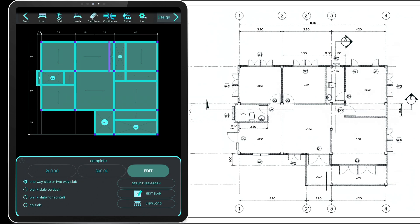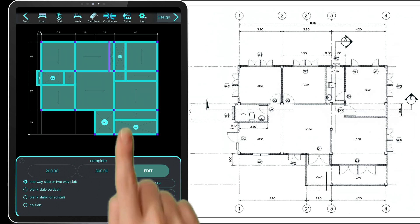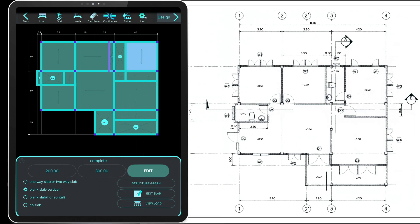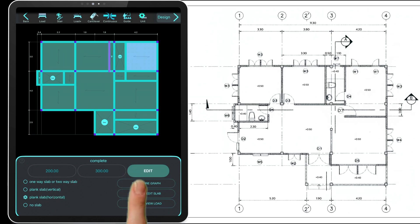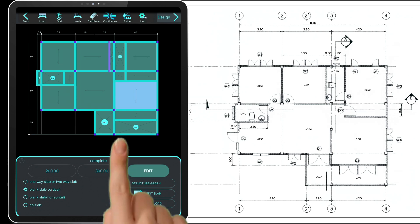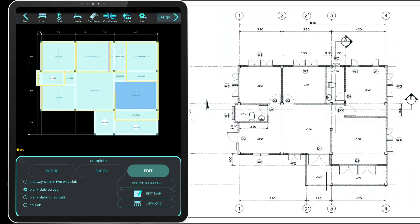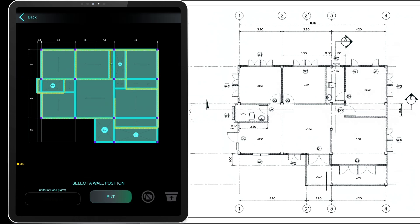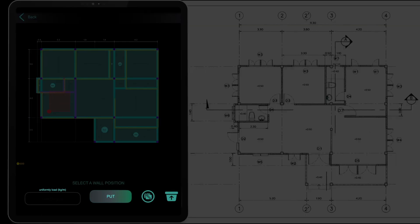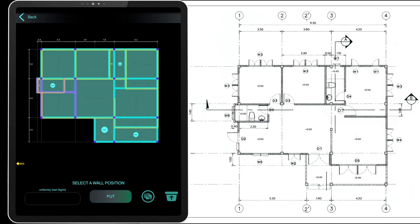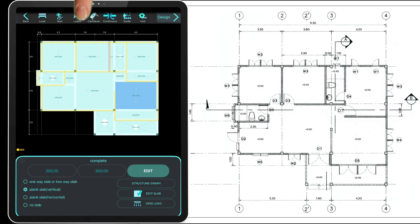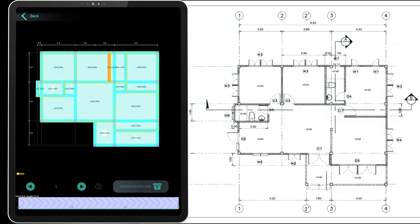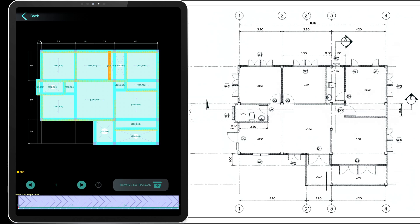Once all the slabs are added, you can edit them by tapping on any one of them. Choose a new slab type, then tap edit. Double tap to view its loads. You can also add extra loads manually here. Once selected, enter the values in the fields at the bottom. You can input both uniform loads and point loads in detail.